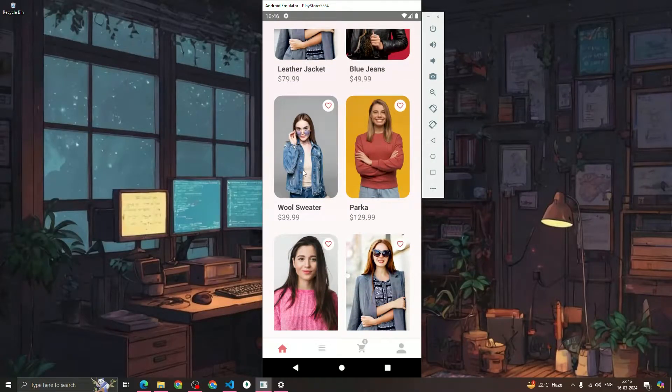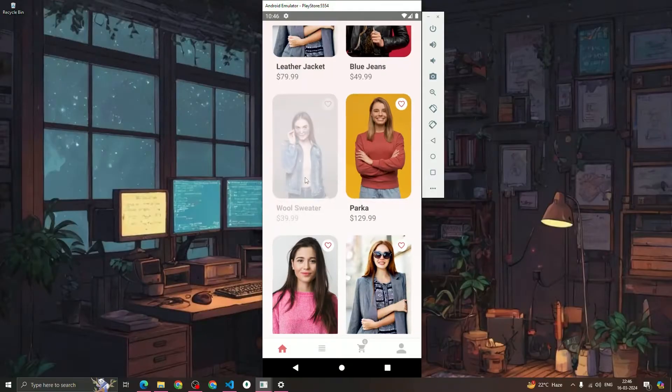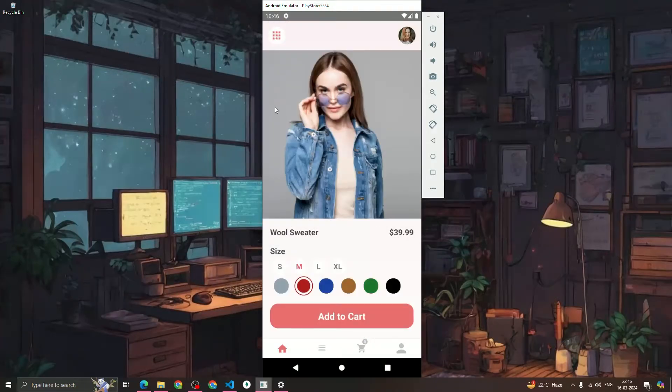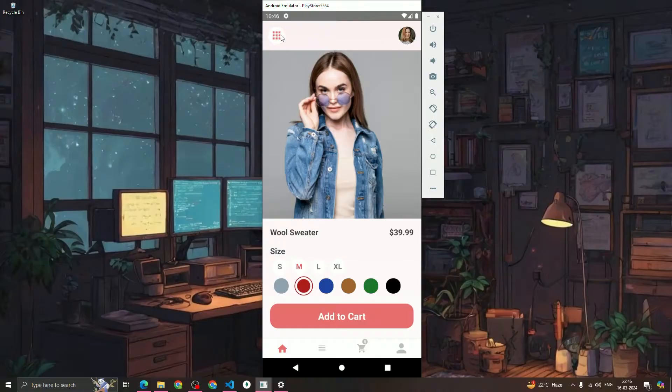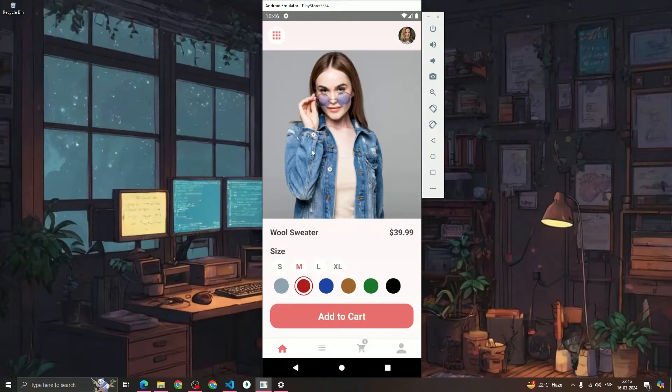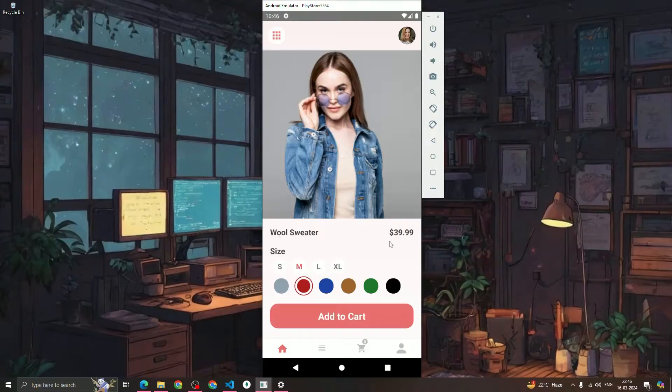If I want to see details about this product, we just click on it and it will open a product details page. You can see that we are using a reusable header component which we have created already. You can see that we have a product image, product title, and the product price.